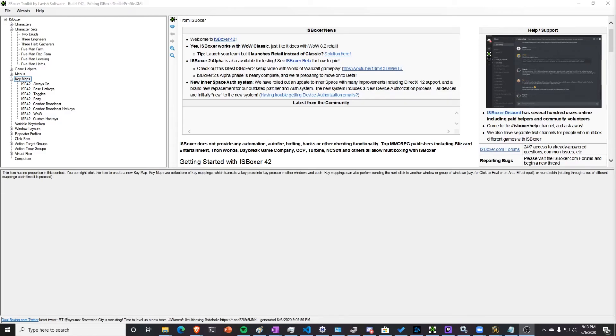Hey everyone! In this video we're going to talk about how to set up IS Boxer with your WoW account to make multi-box mining and herbing much easier.